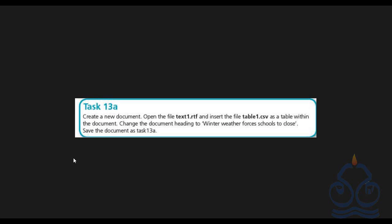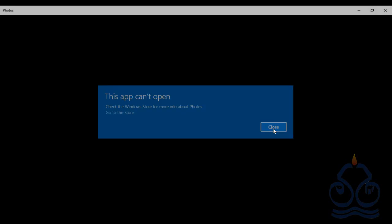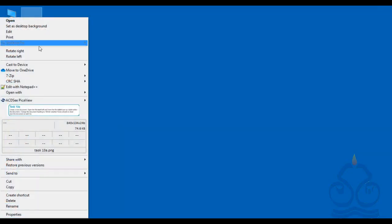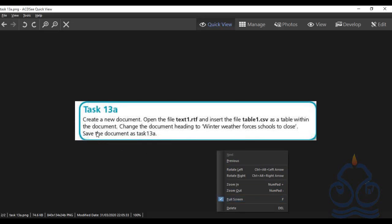We will learn how to use RTF files and CSV files throughout the course of this Microsoft Word. RTF is basically a generic format and RTF stands for rich text format. CSV stands for comma separated values. So the first statement of the task is: create a new document.